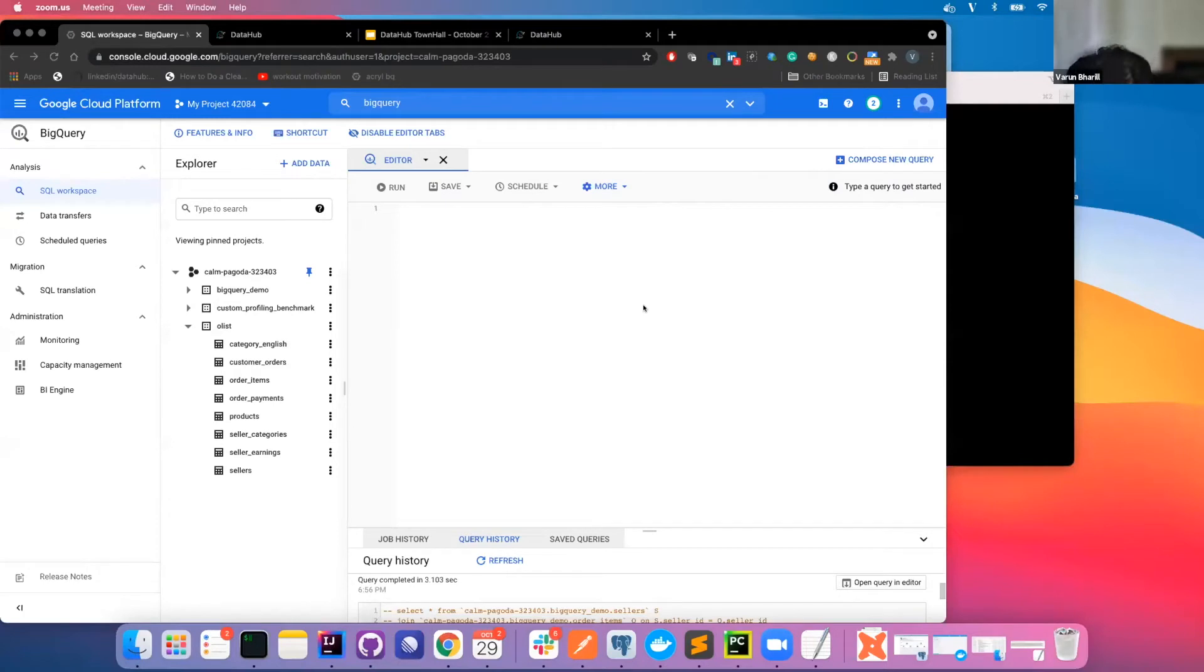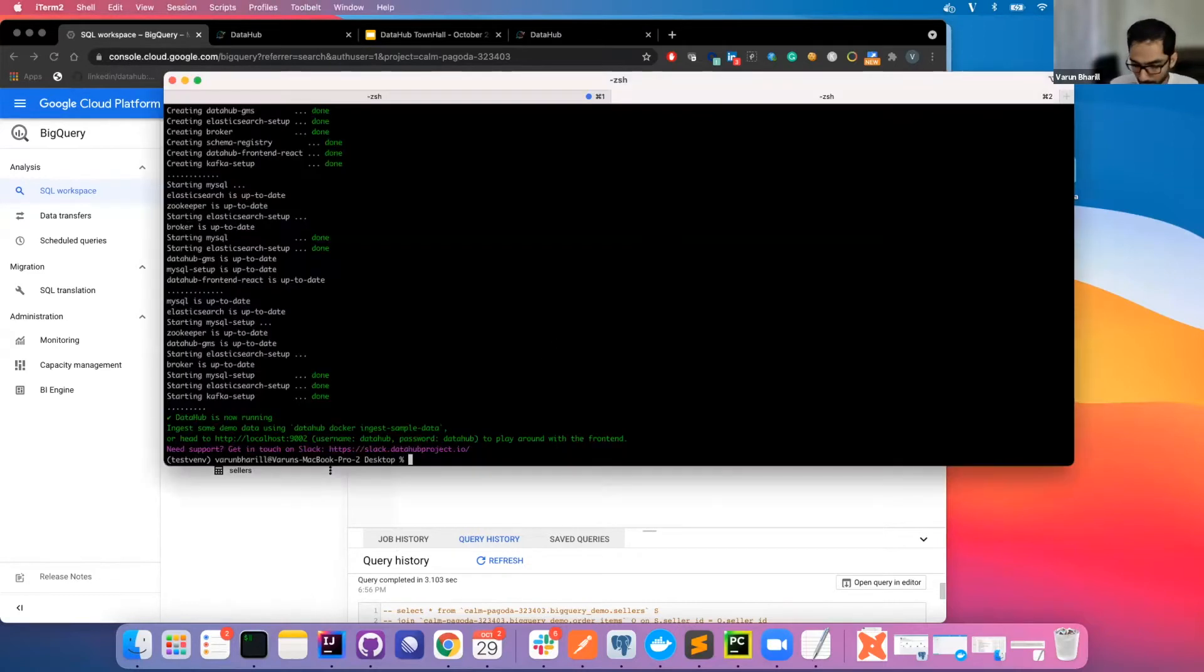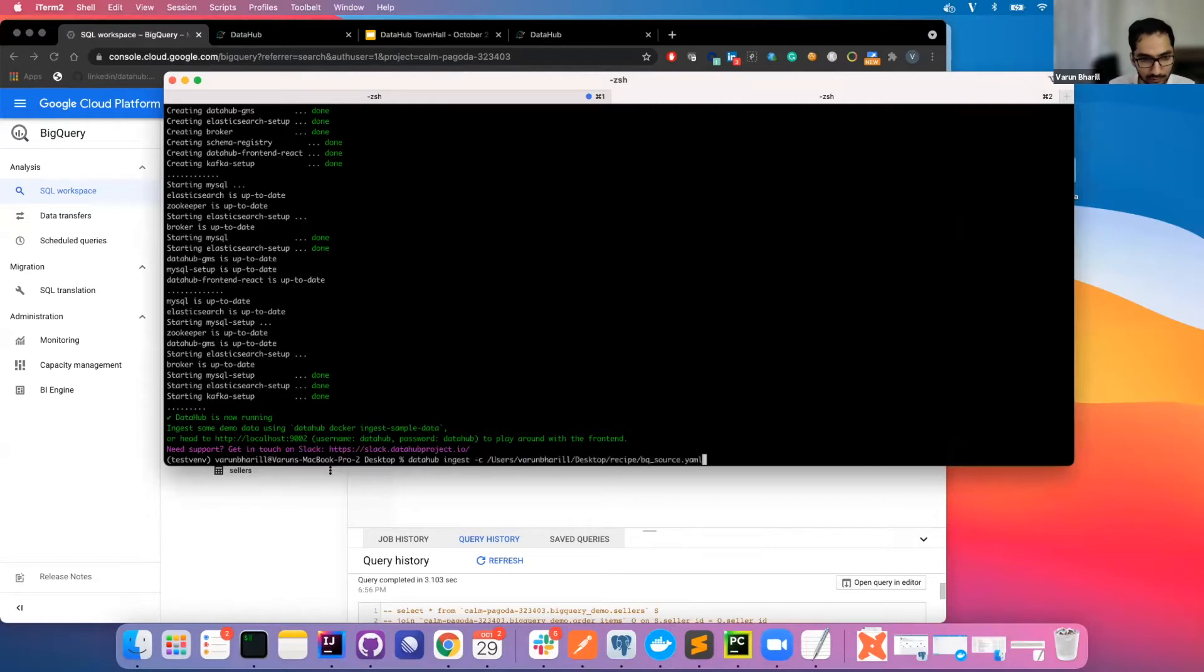Thanks a lot, Gib. What I'm going to demo today is some of the recent improvements we've made to the BigQuery ingestion process. But just so that I honor the time, what I'm going to do is kick the ingestion process and then I'll continue talking.